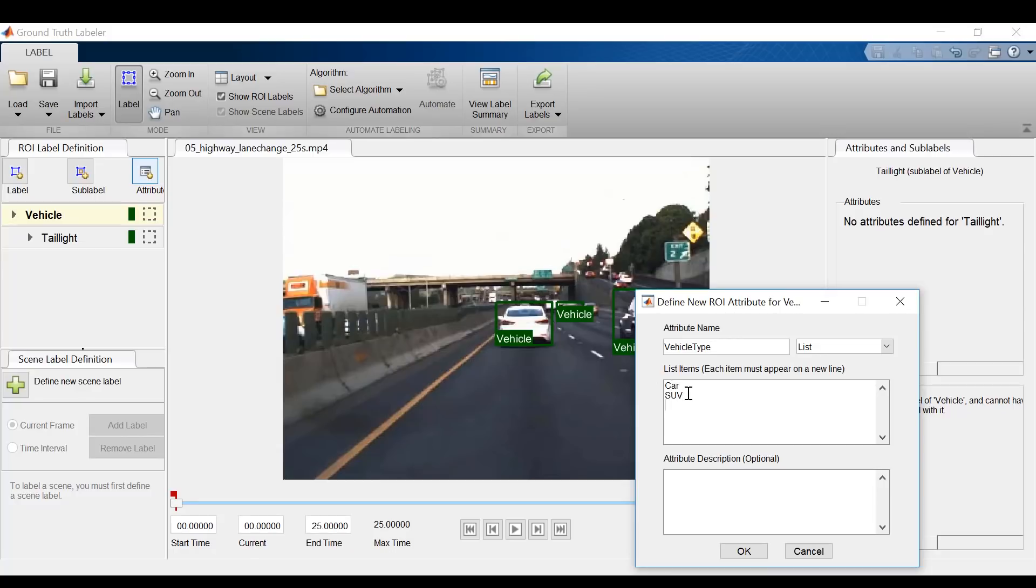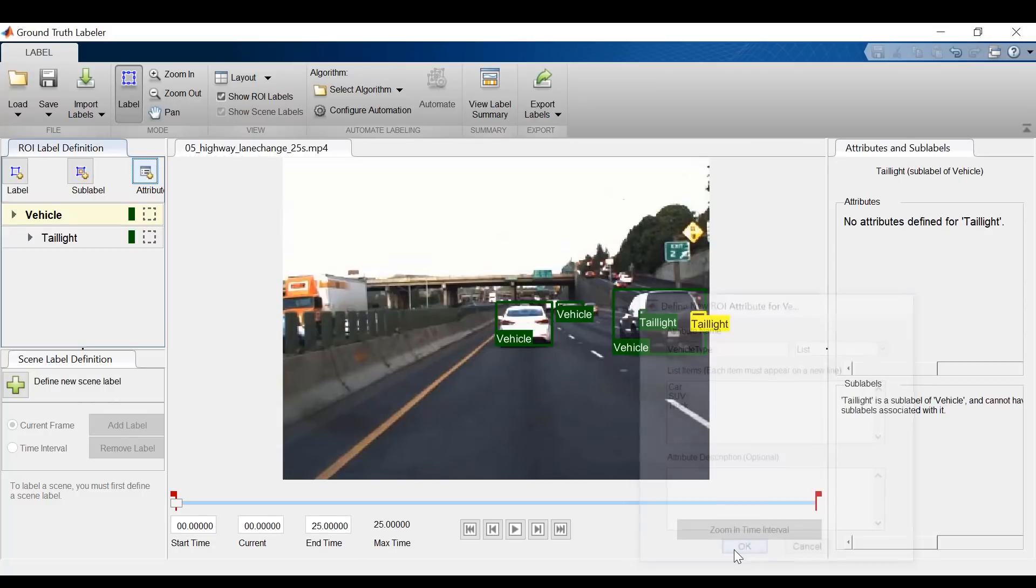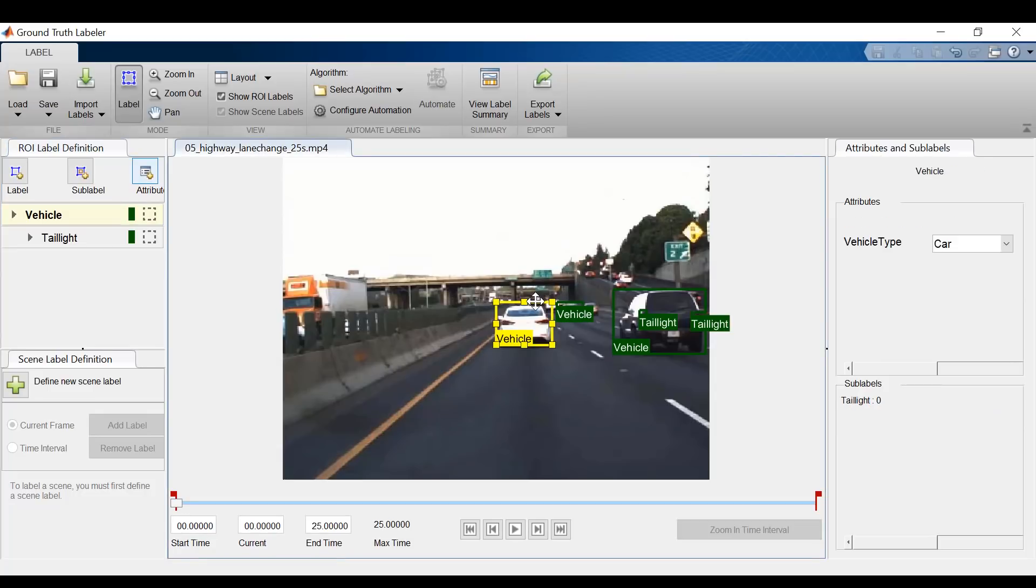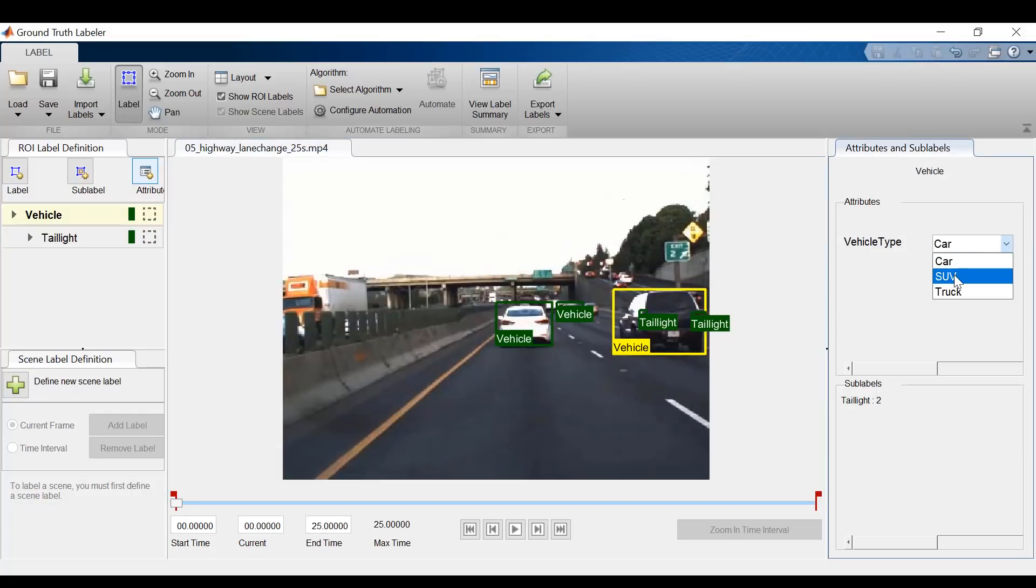And truck. When I hit OK, I select a vehicle, and I now have the option to choose what type of vehicle it is. The first vehicle is a car, the second is an SUV, and the third is a car.